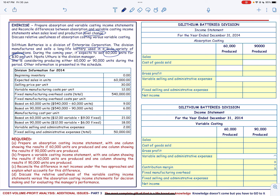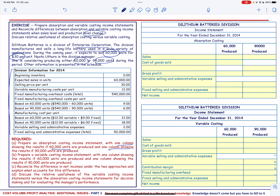The company is considering producing either 60,000 or 90,000 units during the period. We are required to prepare an absorption costing income statement with one column for 60,000 units produced and one column for 90,000 units produced.